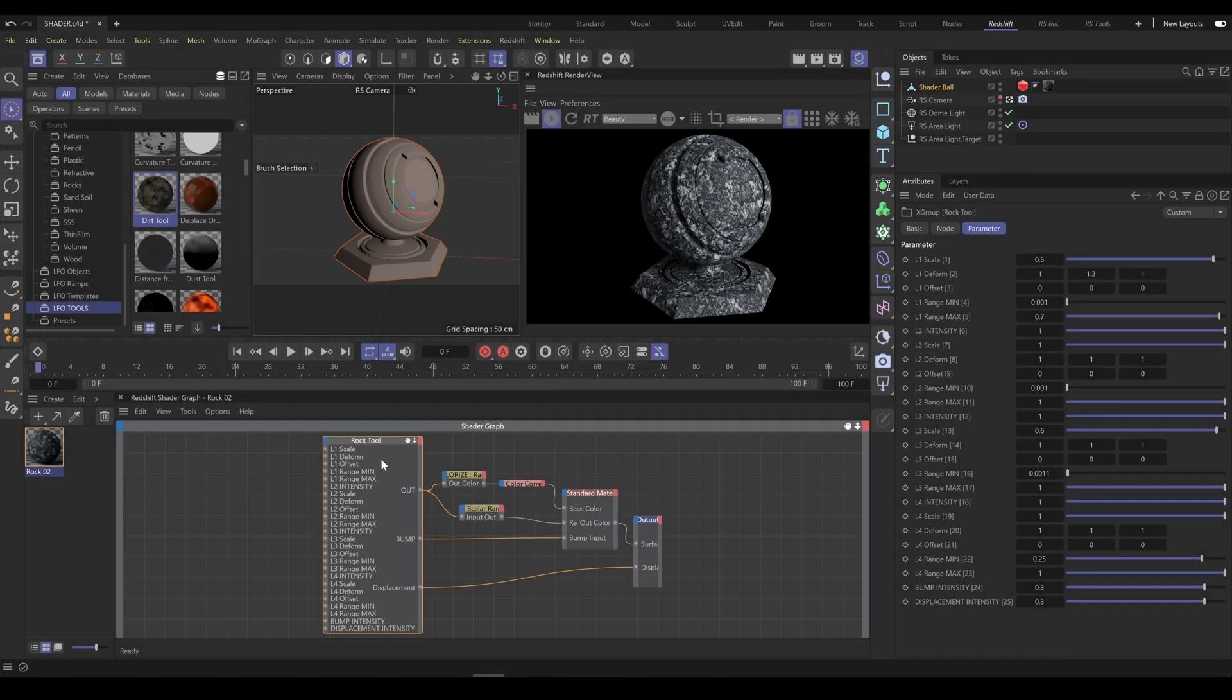In this example, I'm using Rock Tool and I would like to apply dirt on this material.